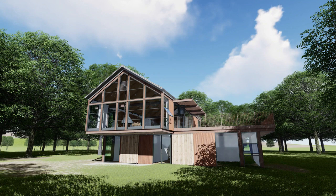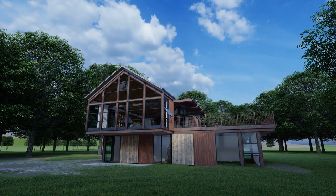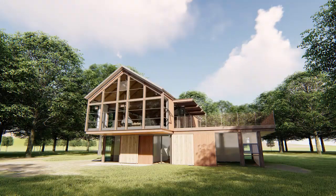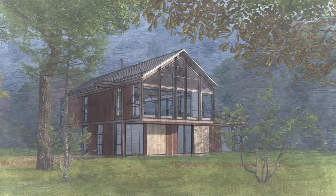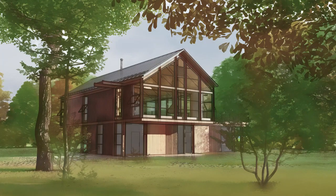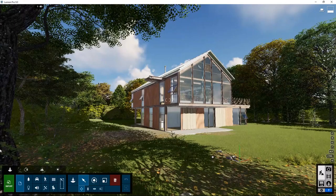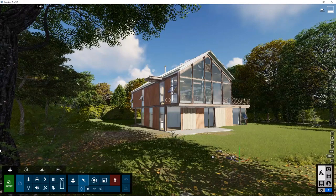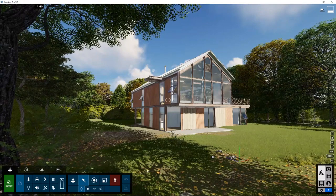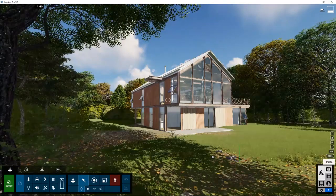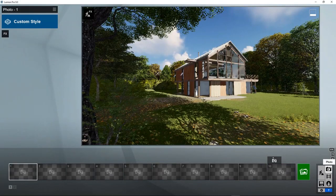Welcome to Lumion 9 tutorial 6. In this tutorial we will create some images of the project we created in the previous tutorials. To create images there's a special section in Lumion called photo mode. The whole user interface has changed and is optimized for the creation of images.